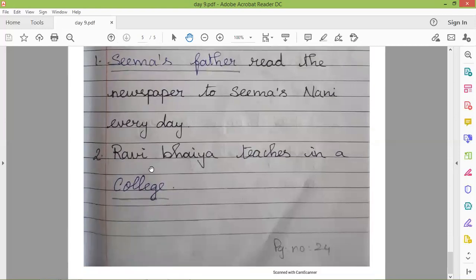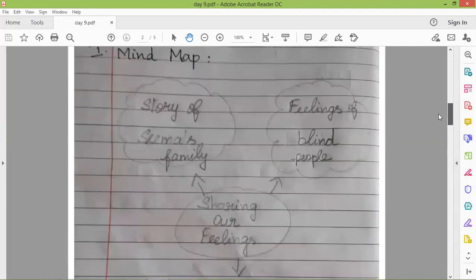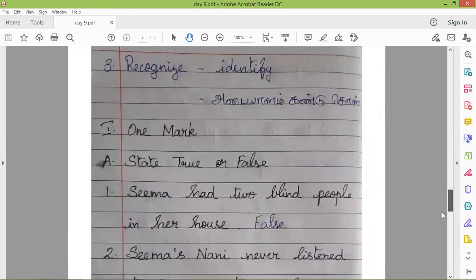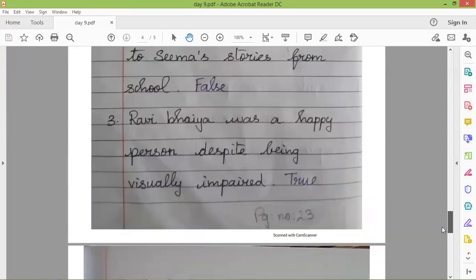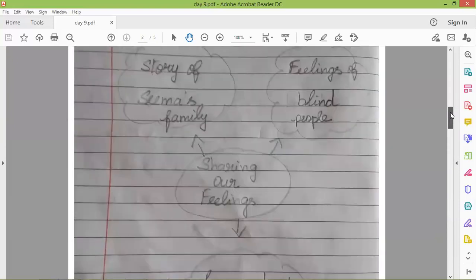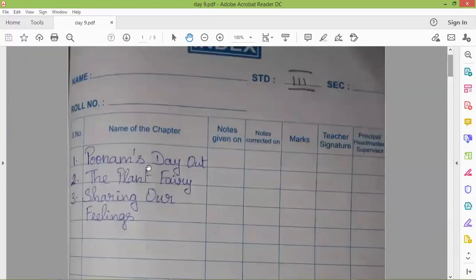This is page number 24. So you are using page numbers 21, 22, 23, and 24. For the index page, the serial number is 3 and the lesson number is 13.